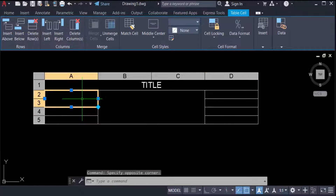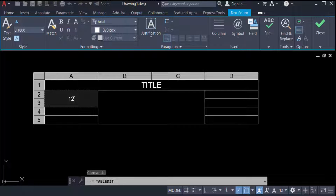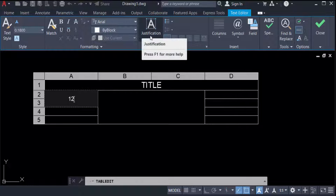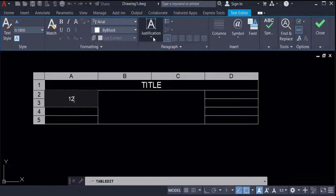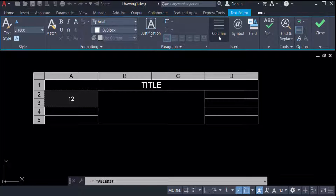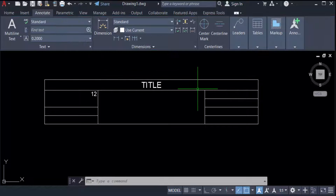Now I need to write something here — I type 12. You can see the Text Editor appears. You can choose text styles, text size, justification — left, right, or anything else — and also insert symbols or fields.